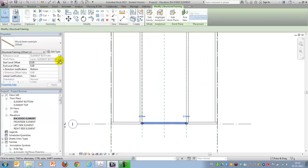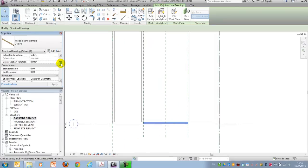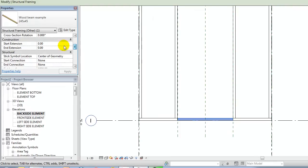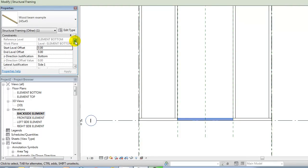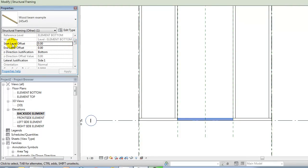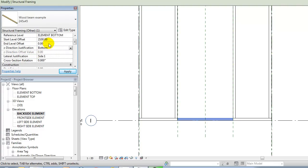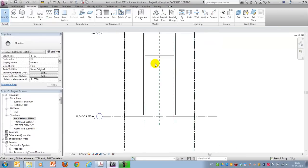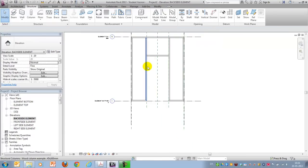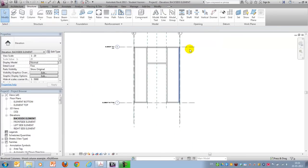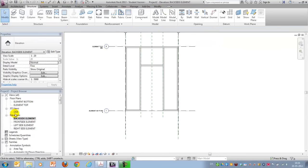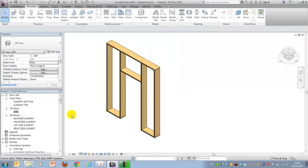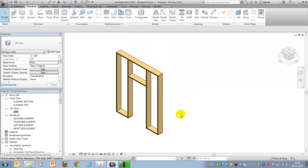But I need to change the start level offset to 2100. Both of them. And now it jumps up like this. That was the first step building my framework.